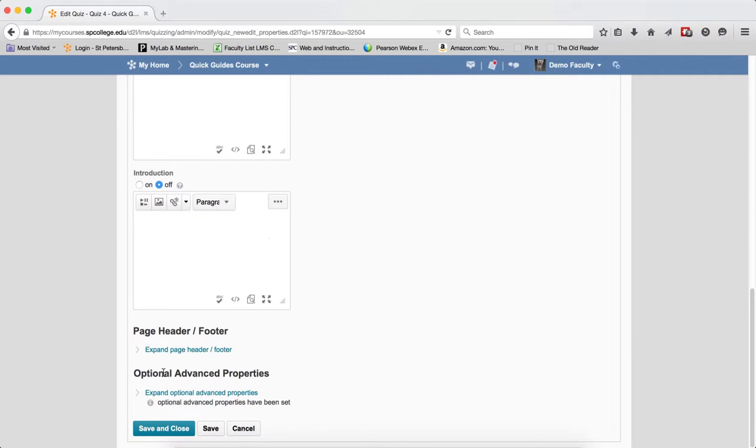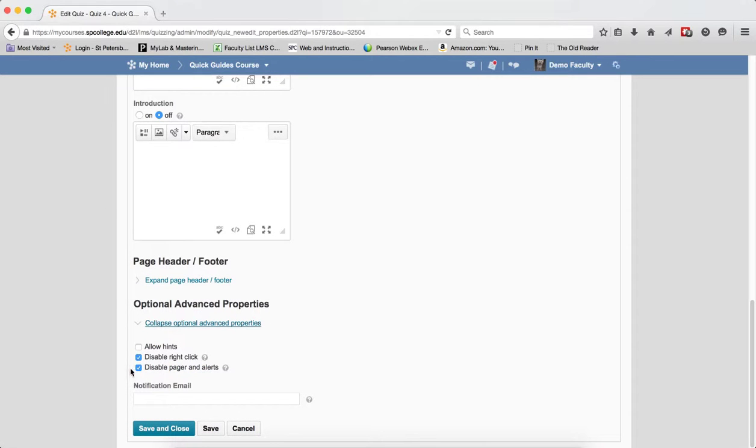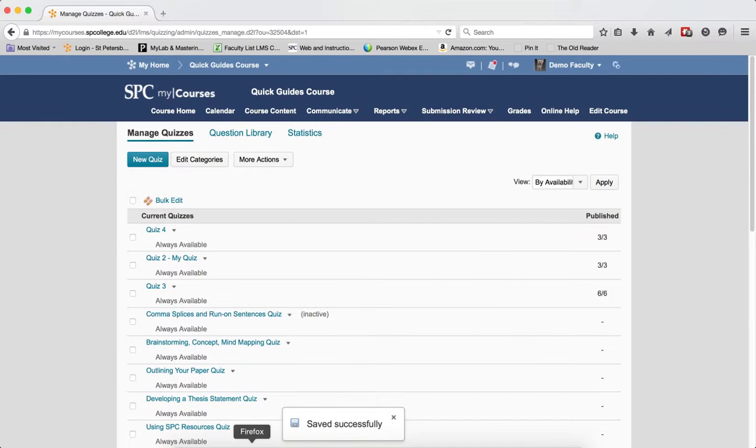Scroll down to the bottom until you see Optional Advanced Properties. Click on Expand Optional Advanced Properties. You're going to see something that says Disabled Pager and Alerts. I want to click on that checkbox to deselect it and now I'm going to click Save and Close. So that should fix the problem.